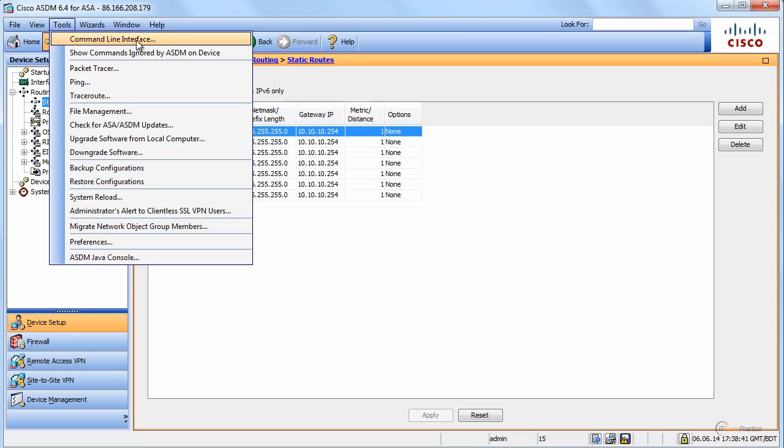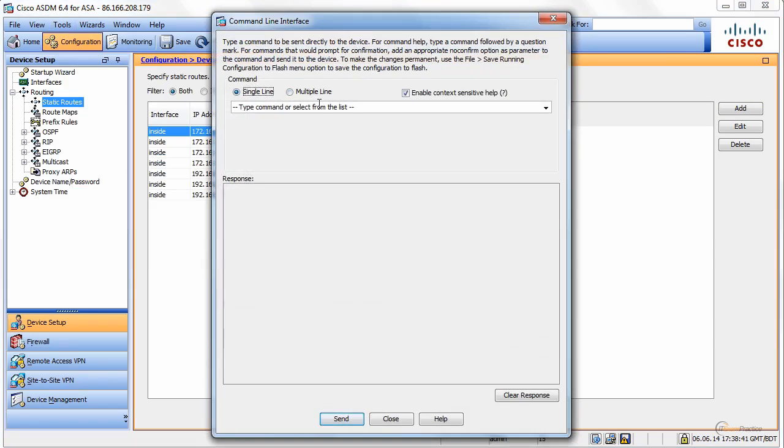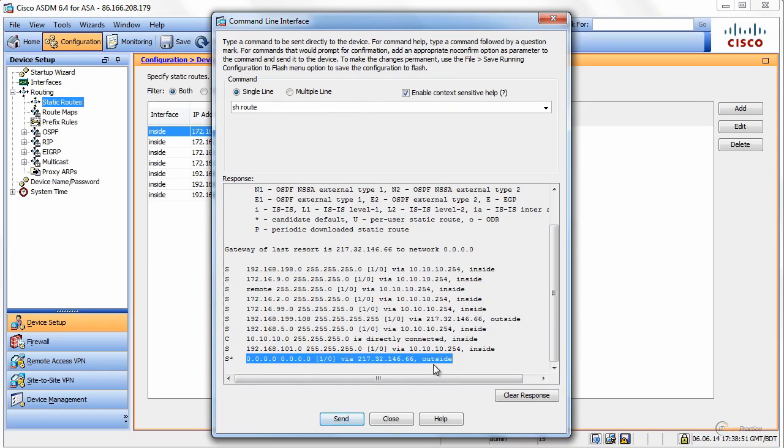It is a good moment to show you command line interface here. I can type show route. You will see the default route that was learned by the ASA using DHCP.